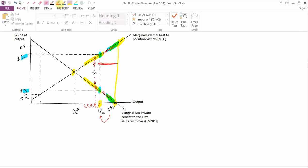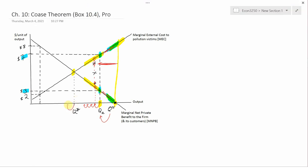I claim you won't be able to go beyond Q-star. If the pollution victims tried to get output to fall below Q-star, they would only be willing to pay MEC or less, and the firm would demand MNPB or more. Now there are no mutually beneficial numbers. The conclusion is you would stick at Q-star. You would get from Q-pi to Q-star without any government intervention, just by private bargaining between pollution victims and the firm.